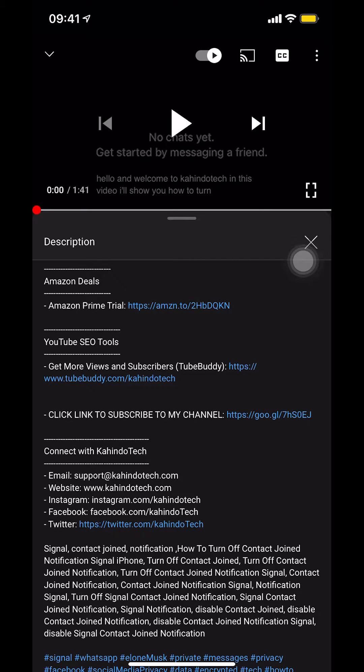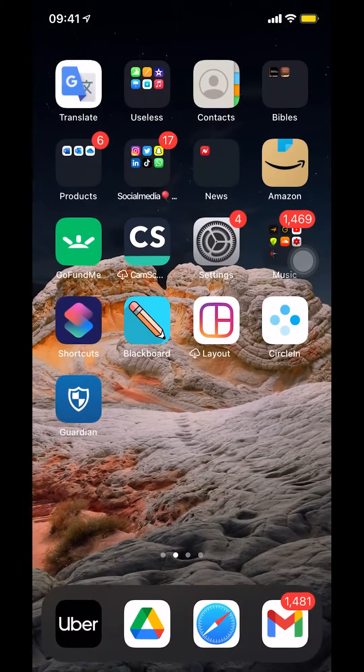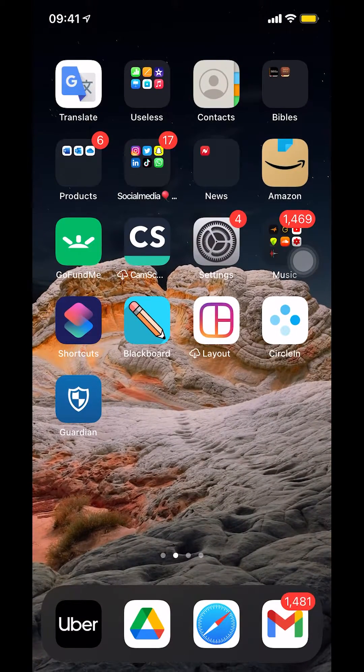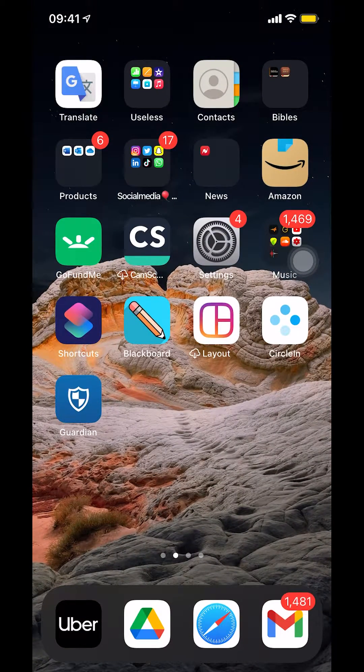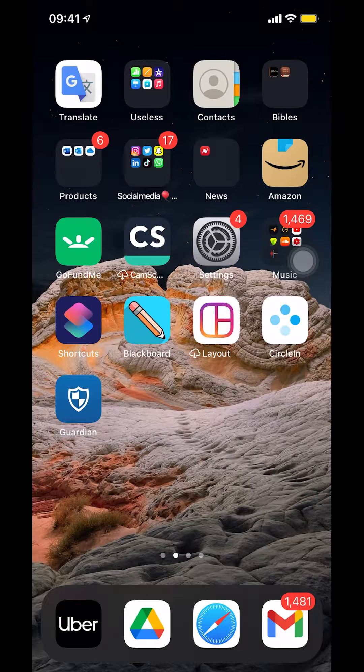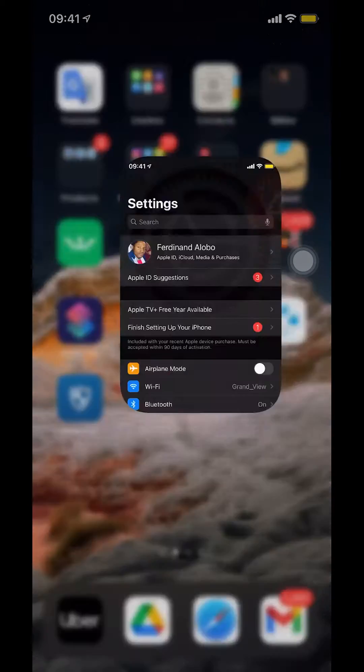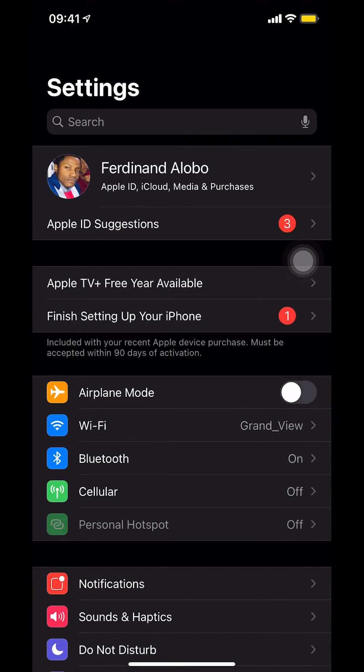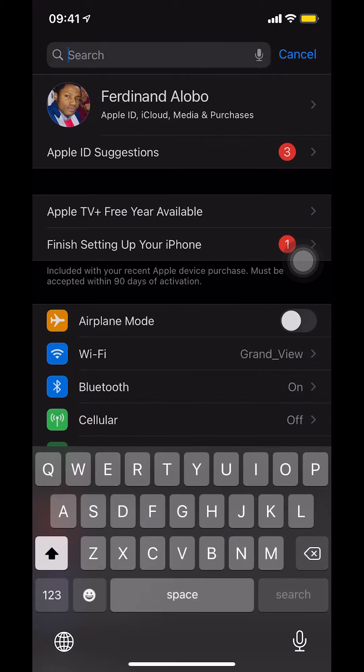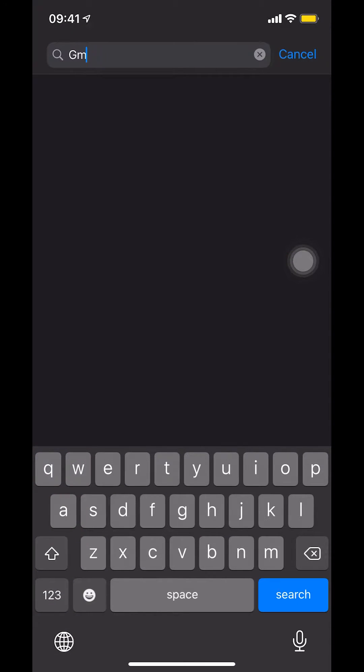Like I said, I'll show you how to change your Gmail language settings. First we're going to start by going to settings, your iPhone settings. Once you get here, you're on the search. I'll make it easy to just search for Gmail.